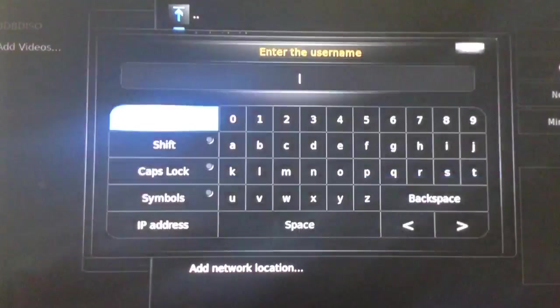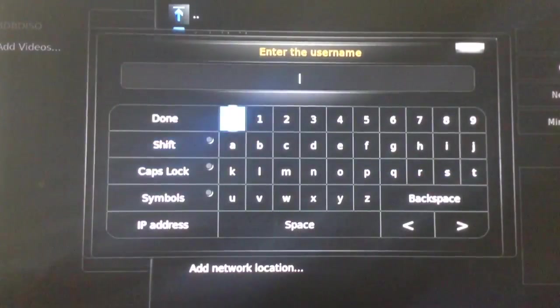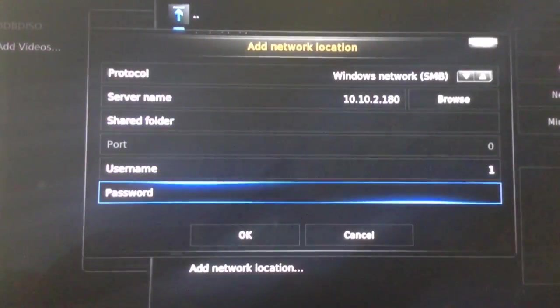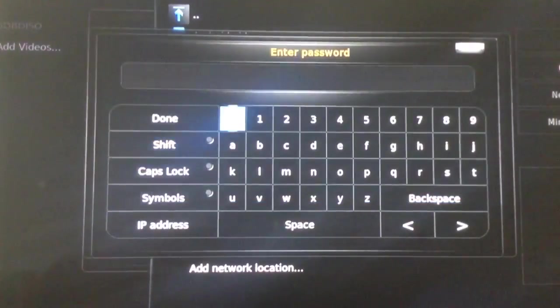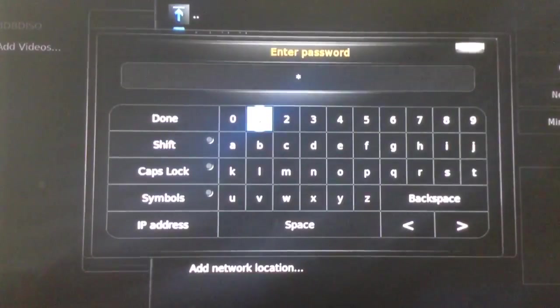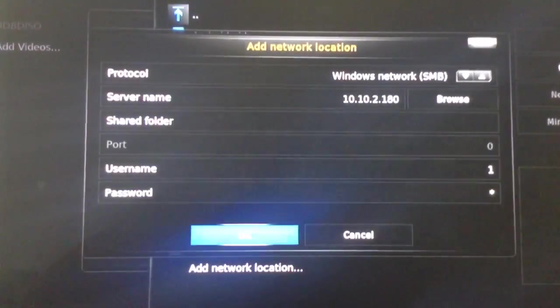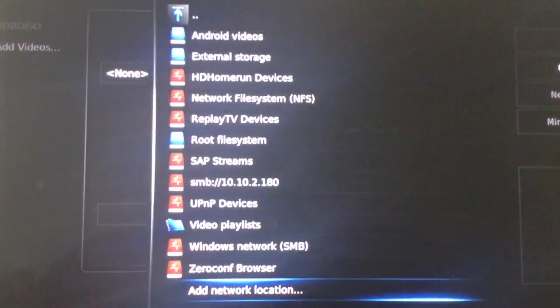And enter my username and password, and select OK.